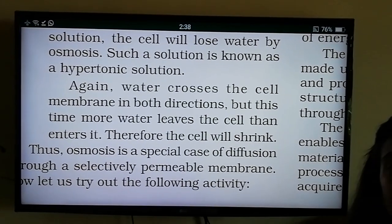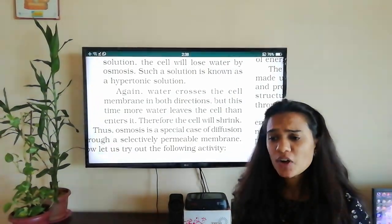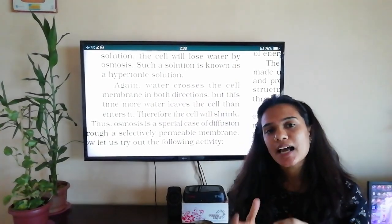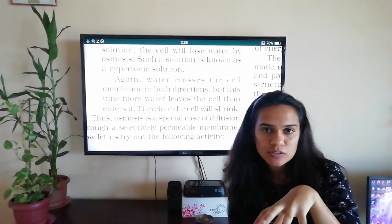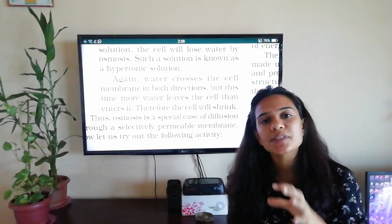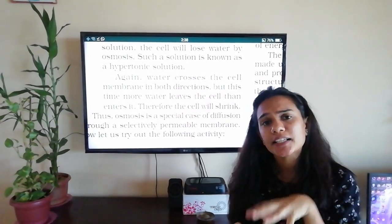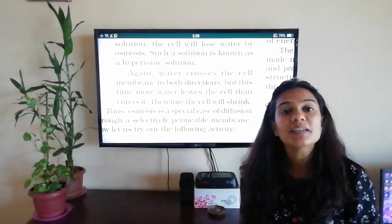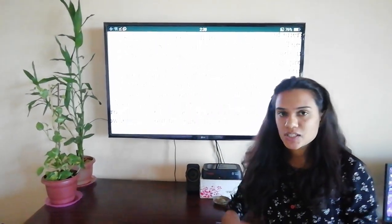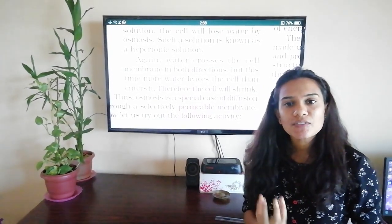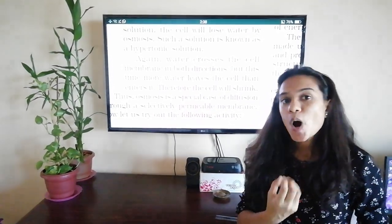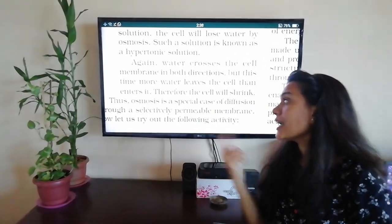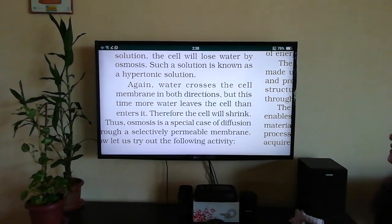An example of a hypertonic solution: when pieces of a vegetable like eggplant are placed in a sugar solution, water leaves the cells due to osmosis. That is an example of a hypertonic solution.